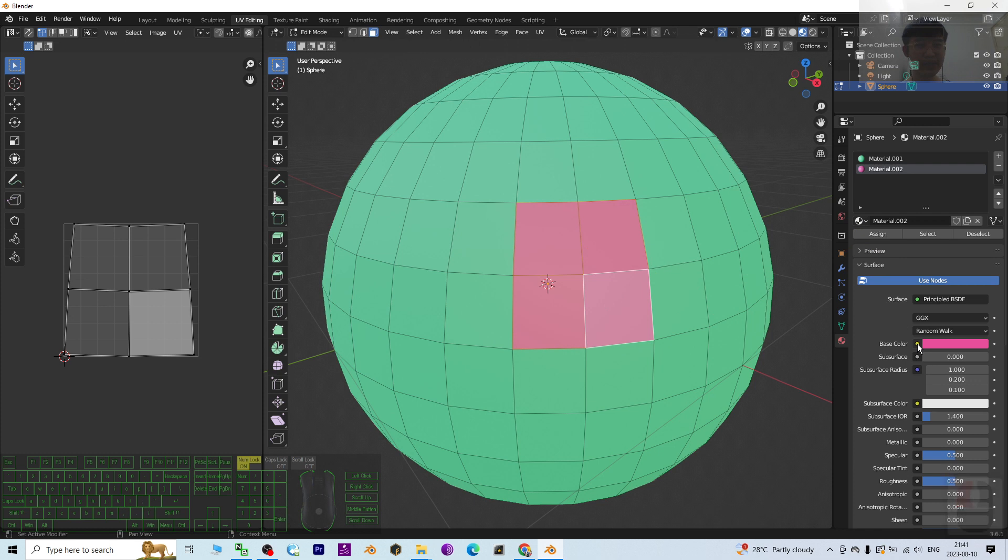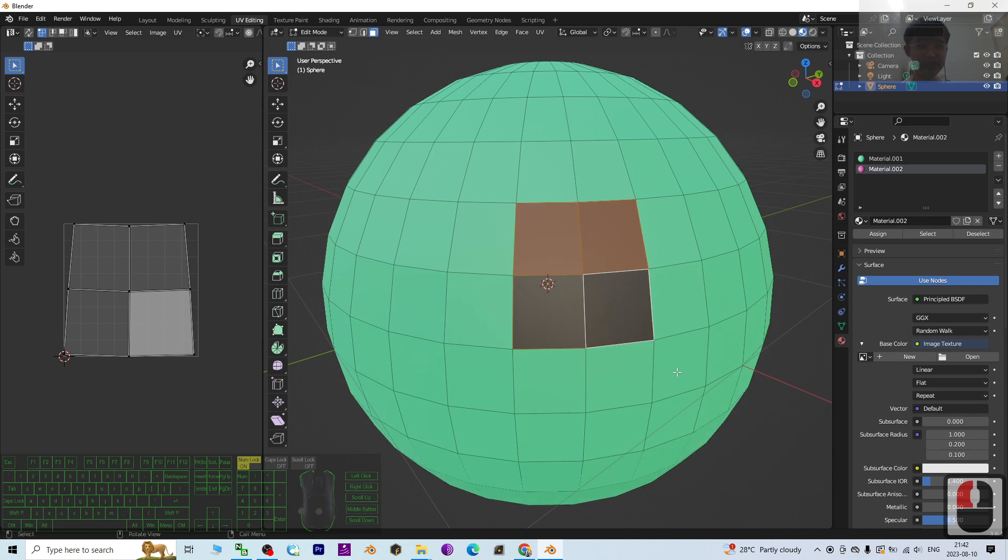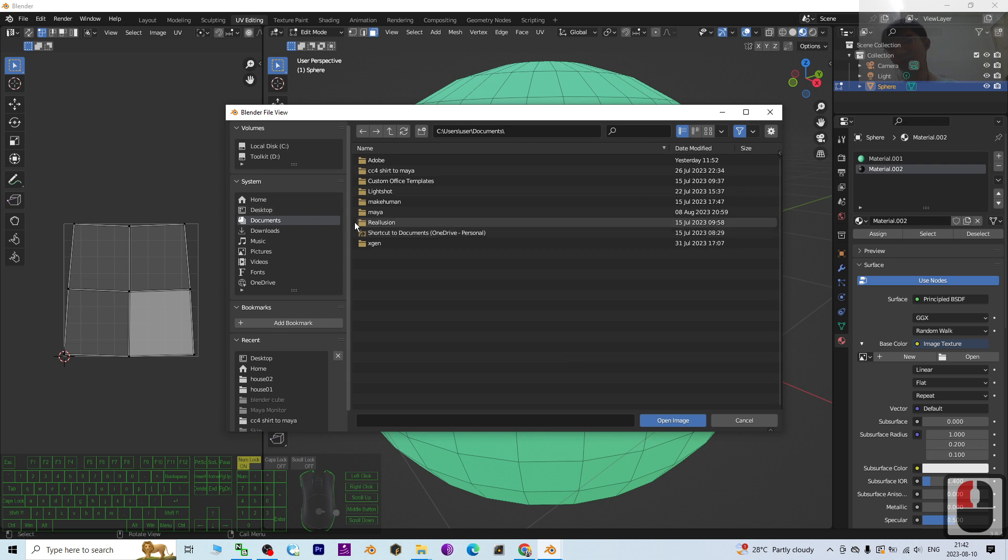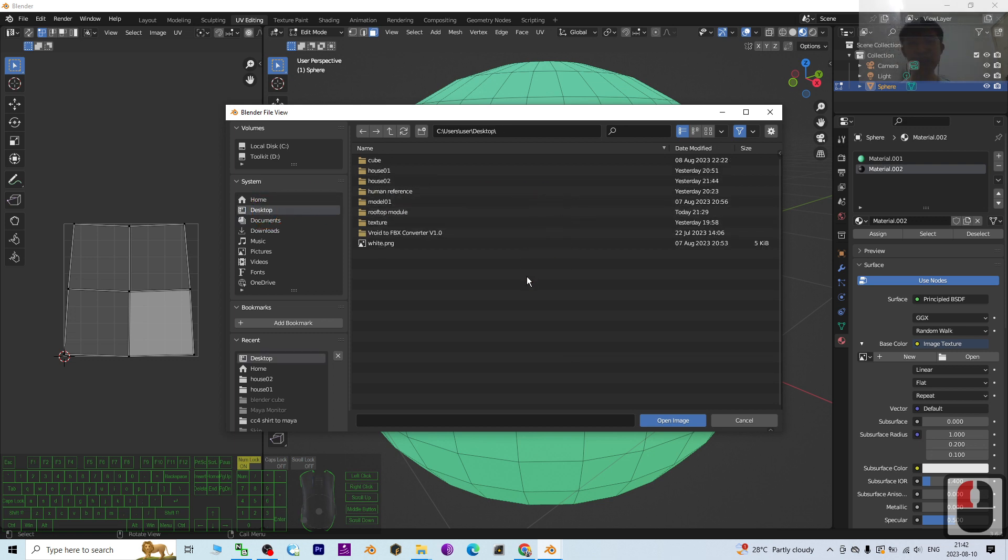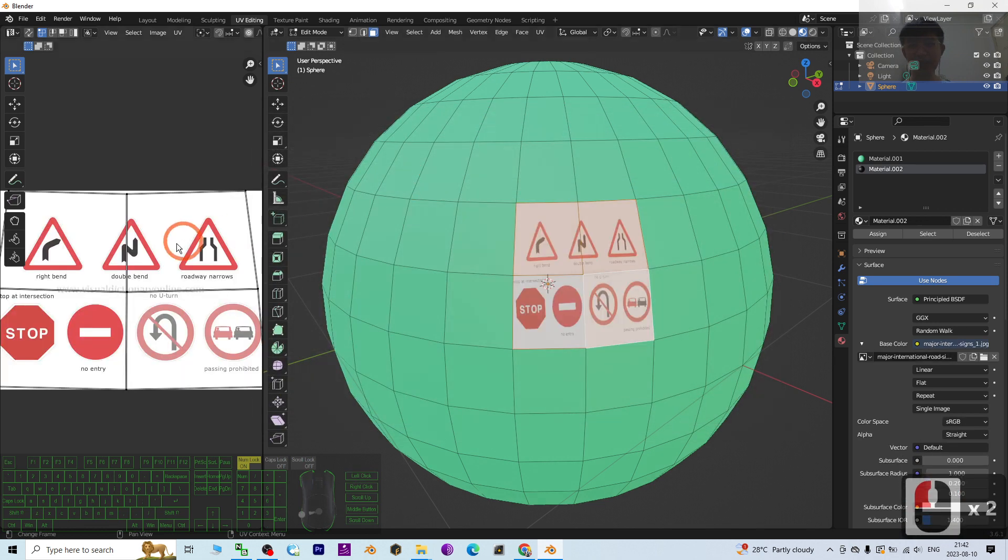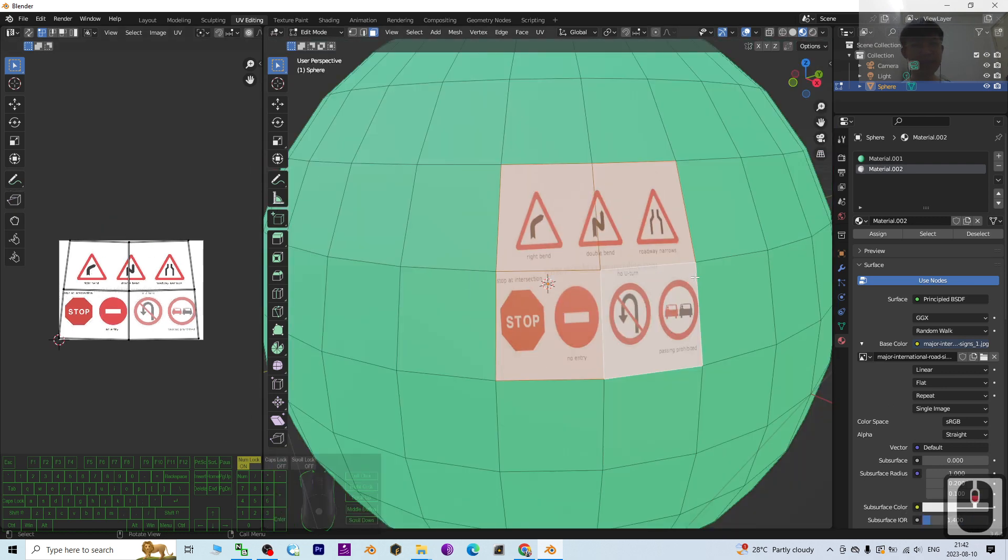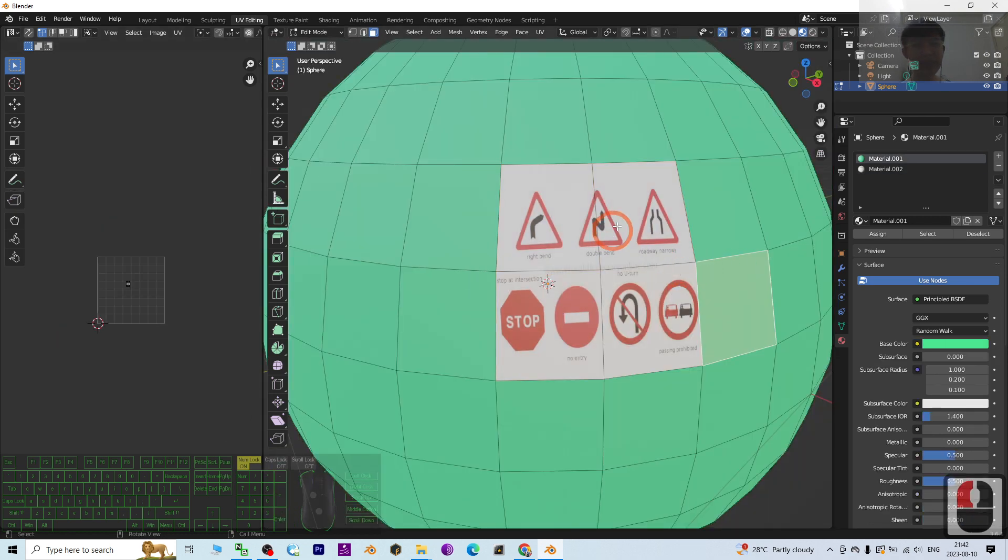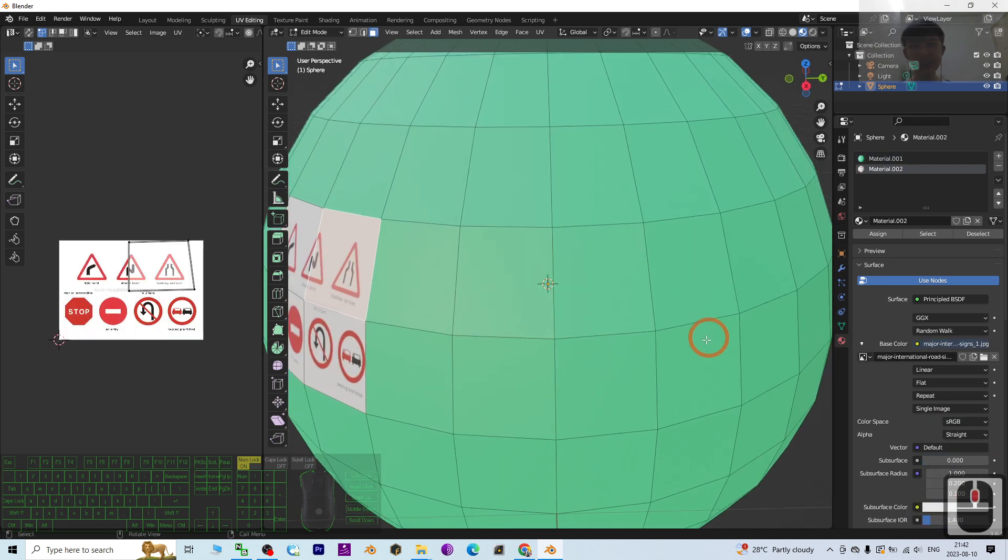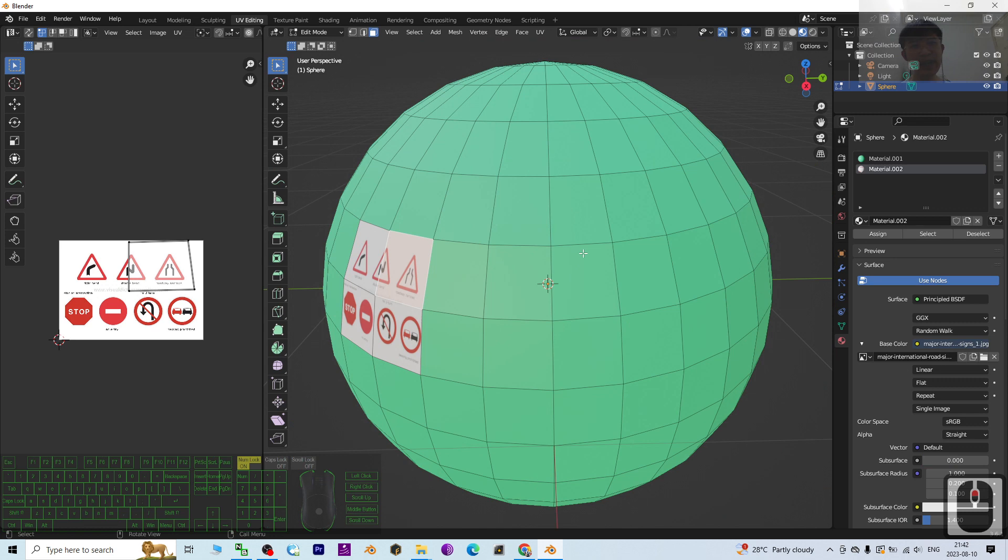What if you want to make it a picture? You can just click here, then change it to Image Texture. Then let's open a picture. As a demo, I'm going to select a random picture from my desktop. Let's say this major international roadside. Now it's already assigned as a material. It's pretty easy.